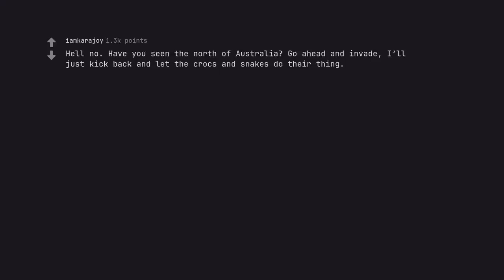Hell no. Have you seen the north of Australia? Go ahead and invade, I'll just kick back and let the crocs and snakes do their thing. And the toddler size spiders, don't forget those.